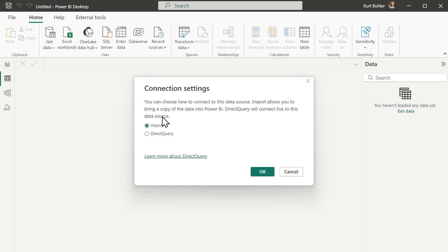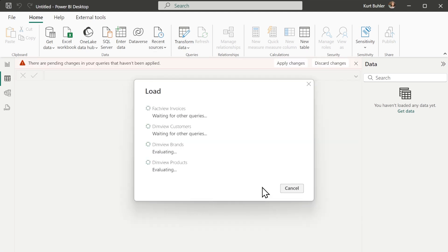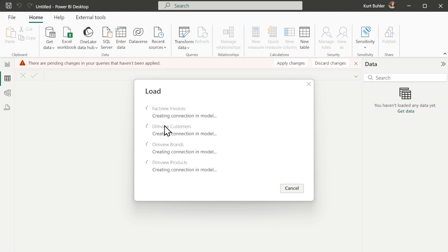There's going to be a third option we don't see here — available in the Power BI Service if you have Fabric — but we'll talk more about that in a moment. We are now loading our data.